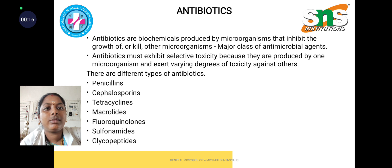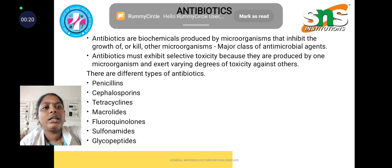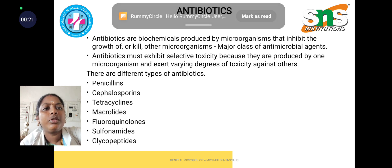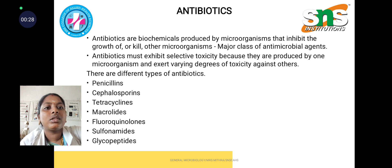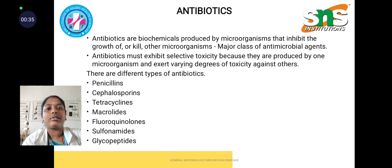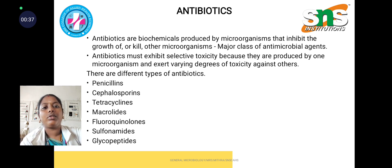Antibiotics are the biochemicals produced by microorganisms that inhibit the growth of other microorganisms or kill them. Some of the known antibiotics are penicillins, cephalosporins, tetracyclines, macrolides, fluoroquinolones, sulfonamides, and glycopeptides. These are the common antibiotics used in our daily life.